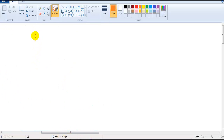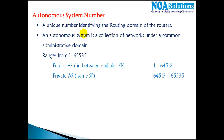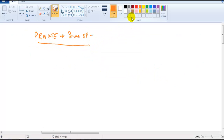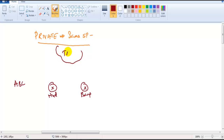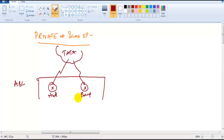The private AS number range is approximately 64513 to 65535. Let's take an example: company ABC is connecting two different branch offices — one in Hyderabad, one in Bangalore. They contact a local service provider, say Tata, who provides the connectivity and allocates one autonomous system number for company ABC — let's say AS number 65000.